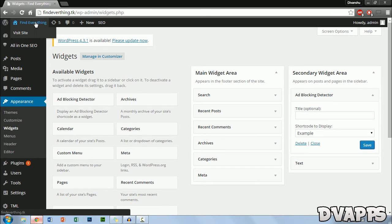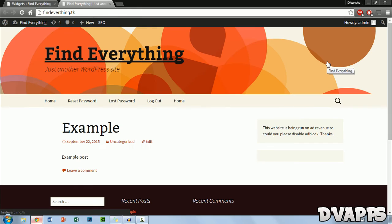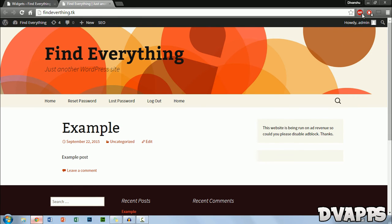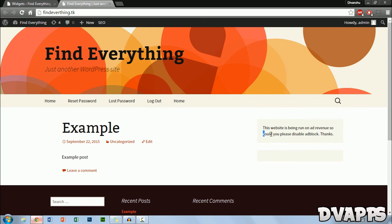Now just go to your website. Now I went on my website and I have adblock enabled and as you can see it says this website is being run on ad revenue so could you please disable adblock. Thanks.